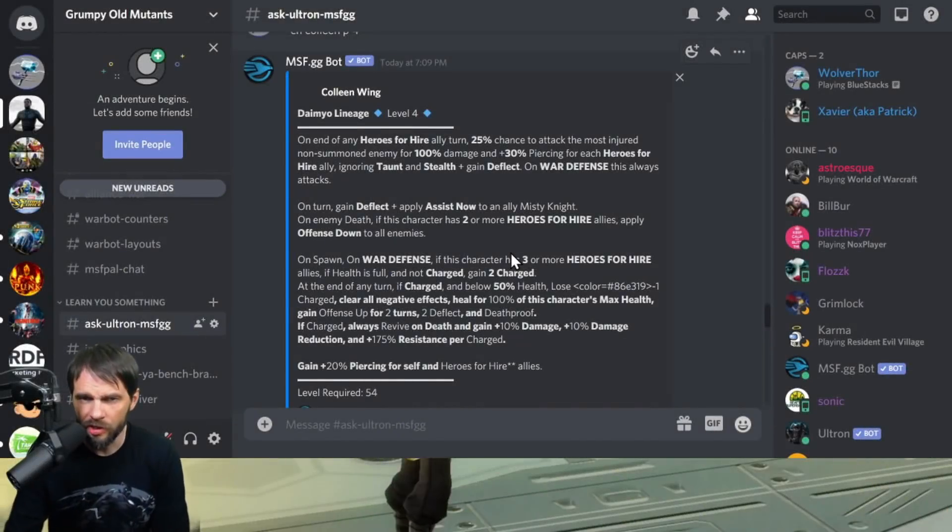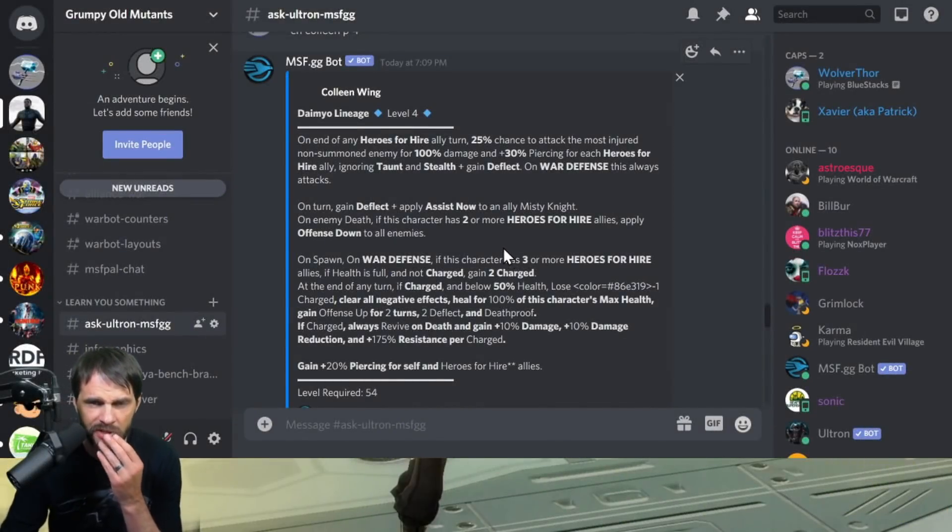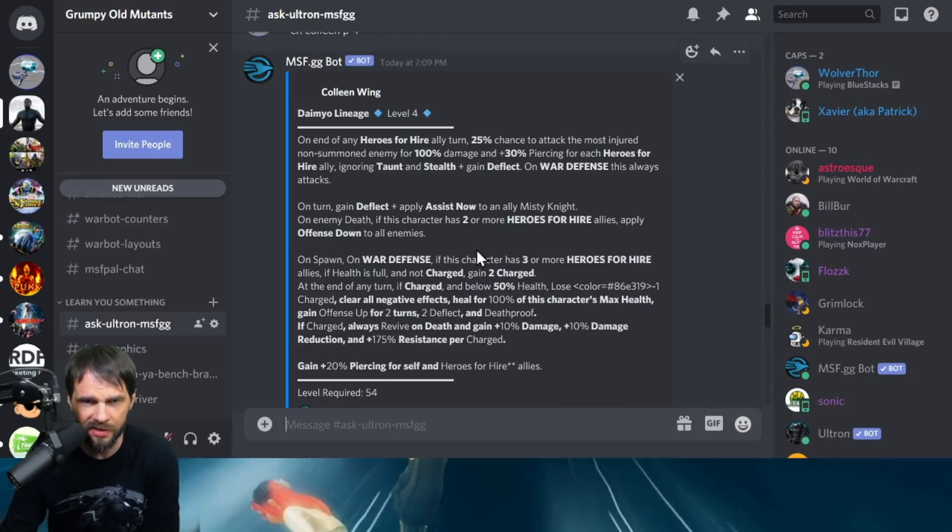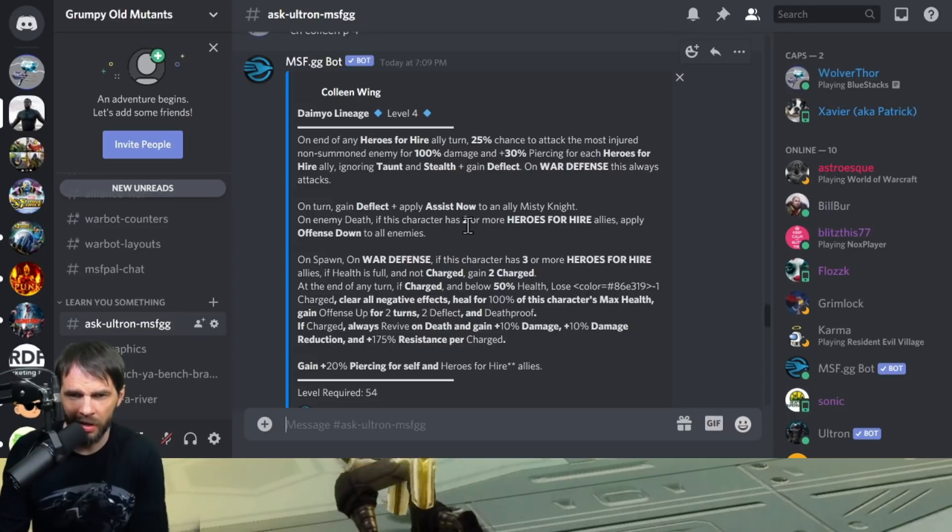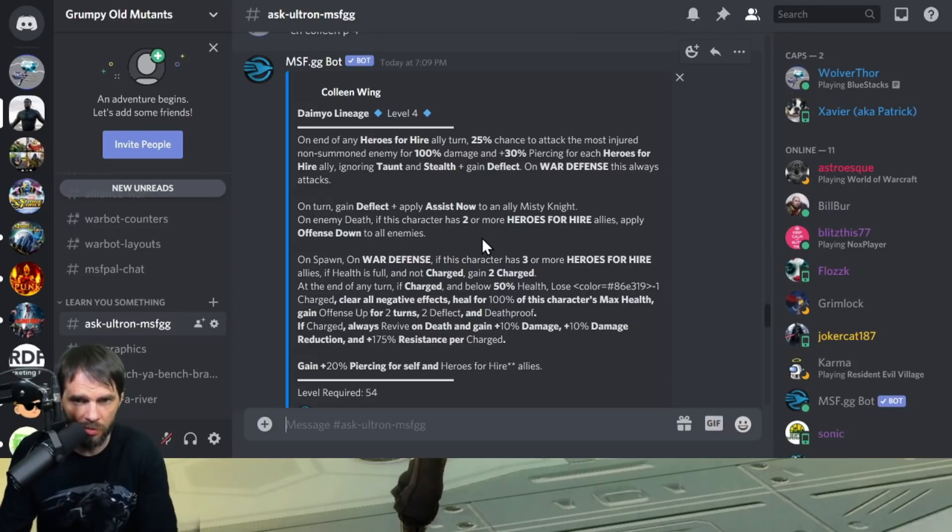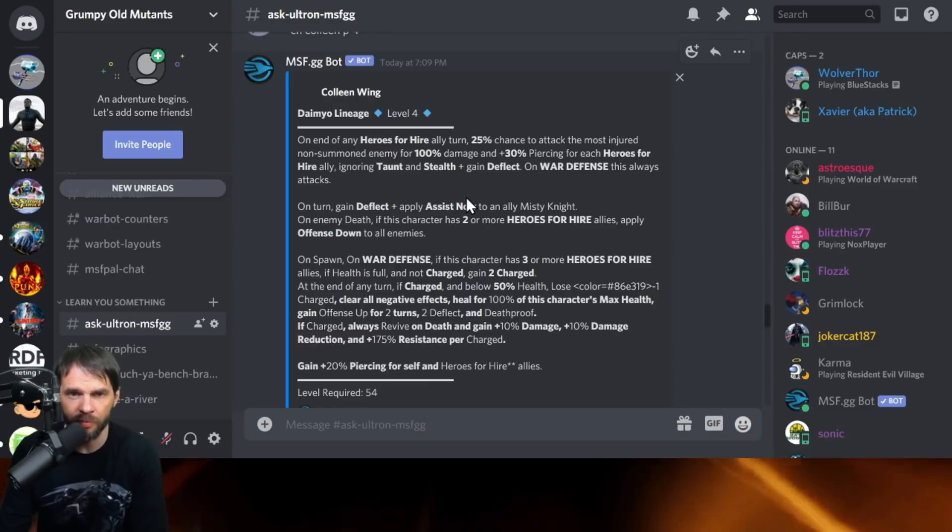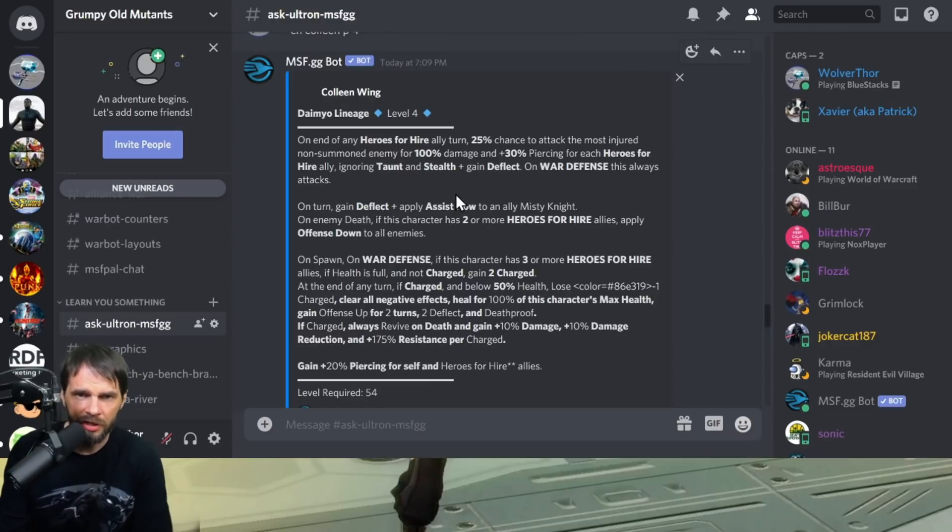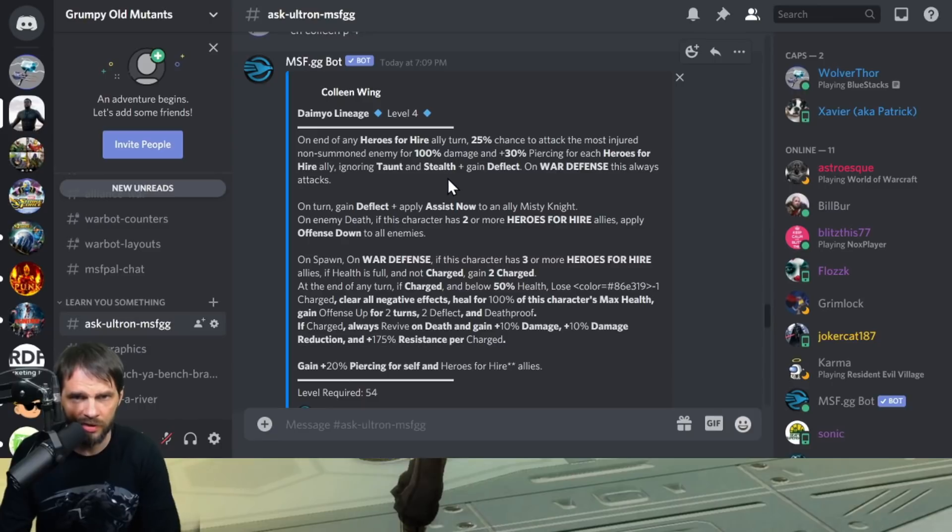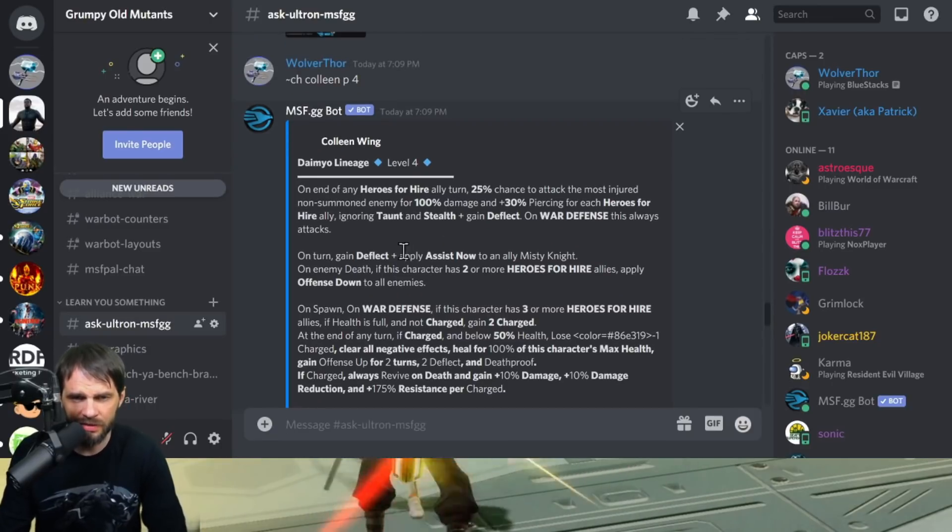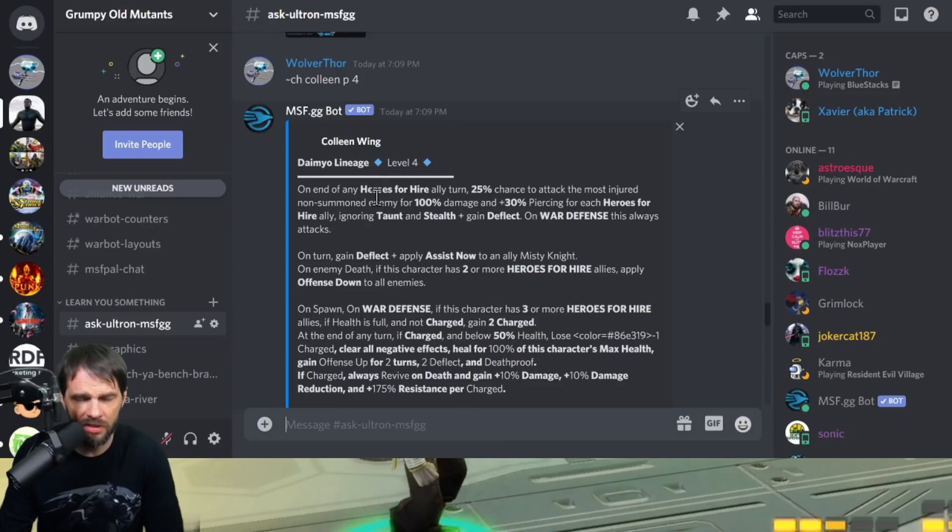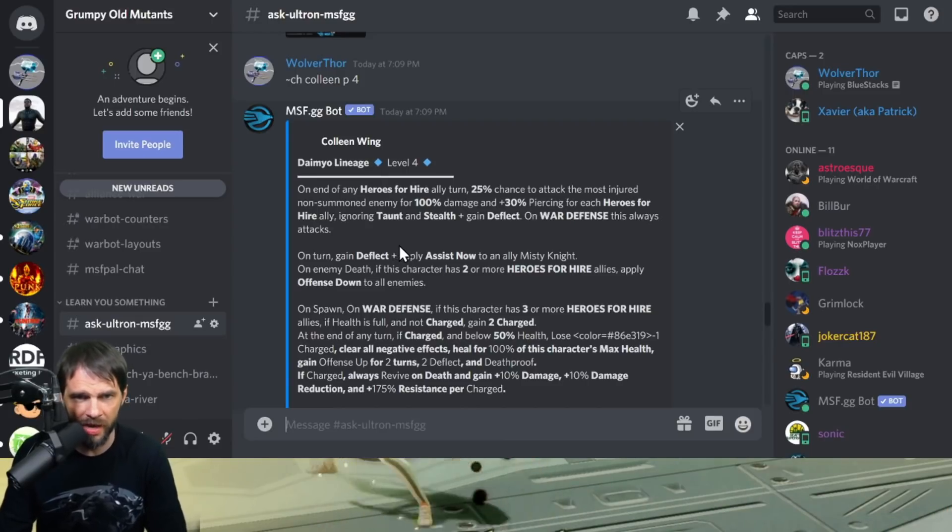I'm using the msf.gg bots on Discord. The Ultron bot is not up to date for this stuff, so I'm going to read the ability here, talk about some of the things and then talk about the T4 upgrades. I like to start with the passives.